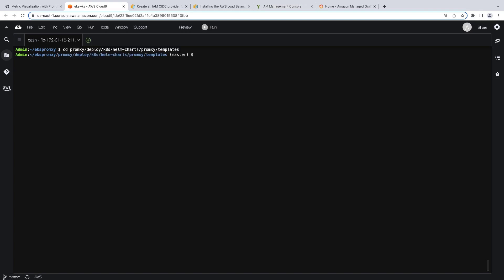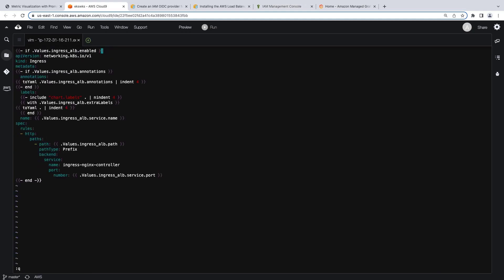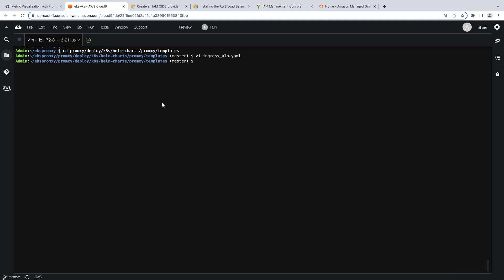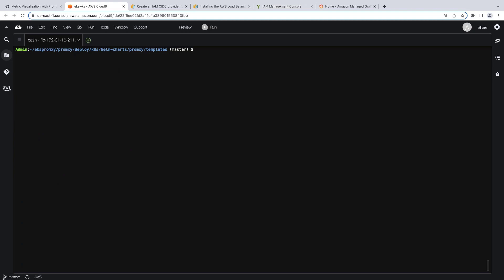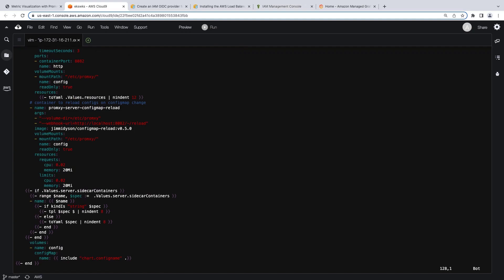Next, we need to create the files that define our Ingress resources. Let's go to the Templates directory. Here, we'll create two files. The first one is for the Application Load Balancer Ingress resource. Second, we'll create the file that defines the NGINX Ingress resource. Next, in addition to adding the AWS Signature version 4 sidecar container to our override file, we need to ensure that it gets added to the default deployment.yaml file so that the container gets deployed. Near the end of this file, we can see that the sidecar container has been defined.